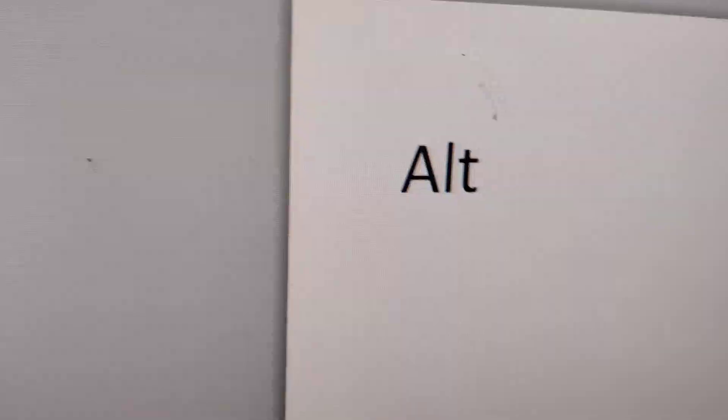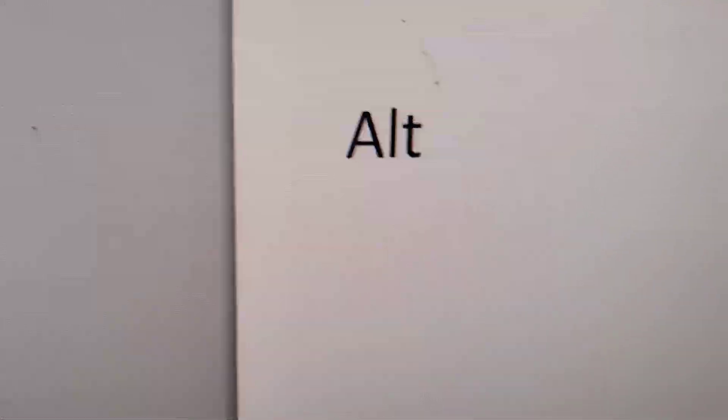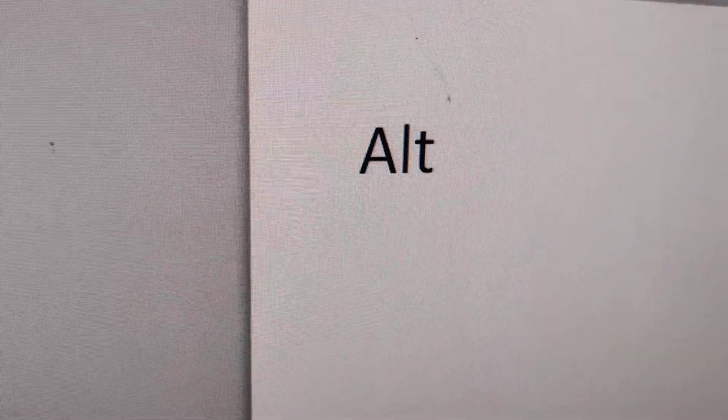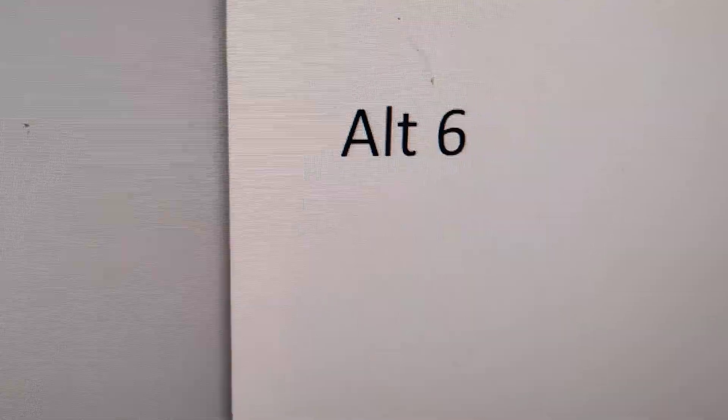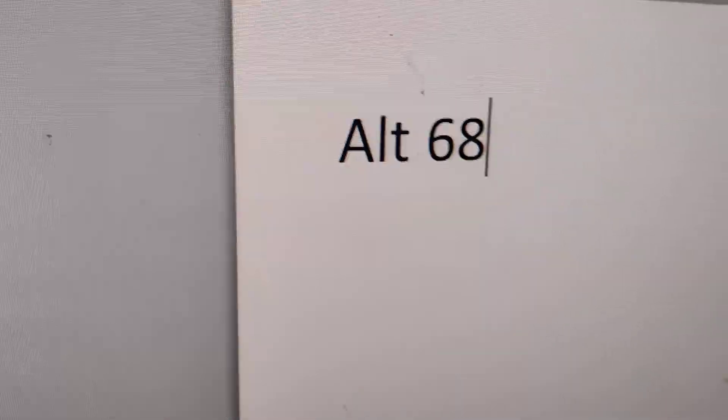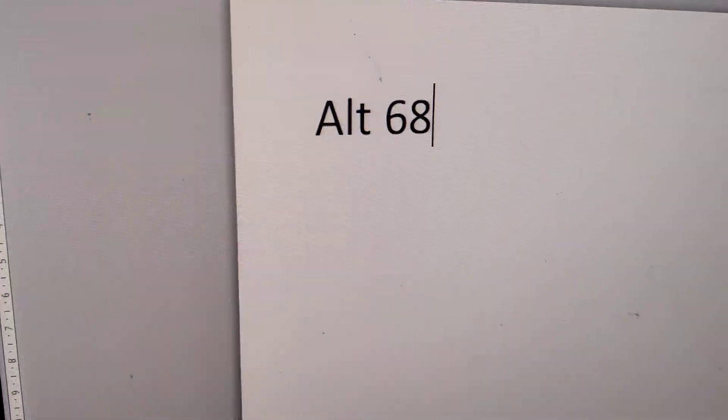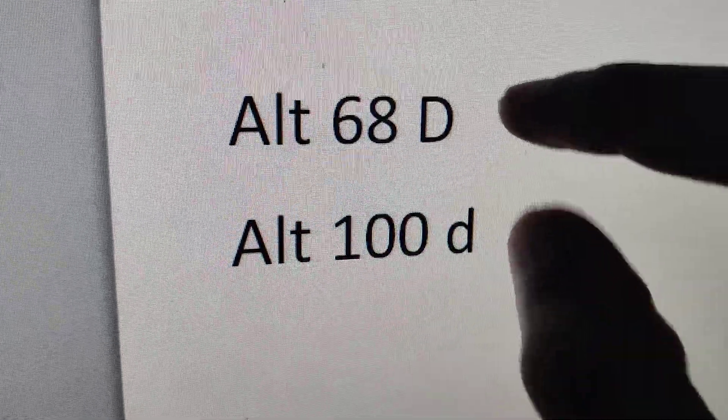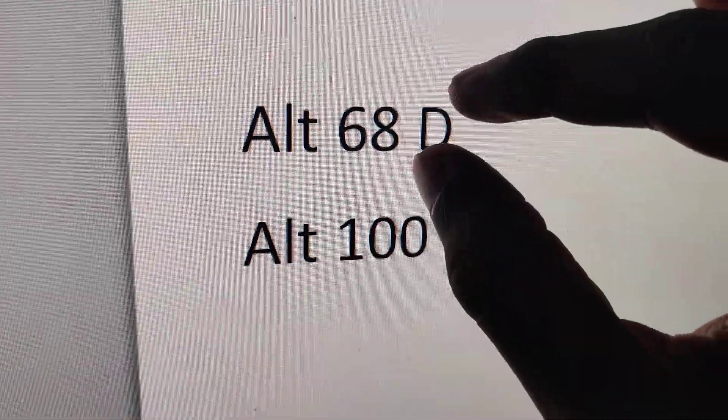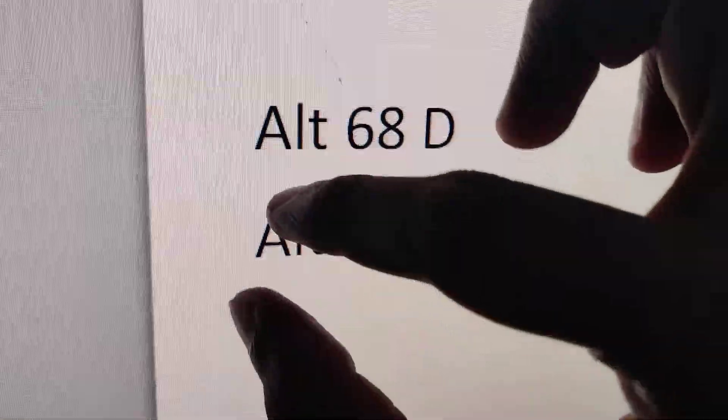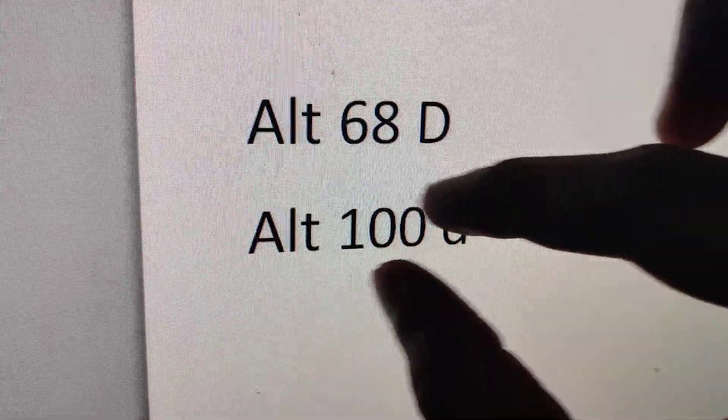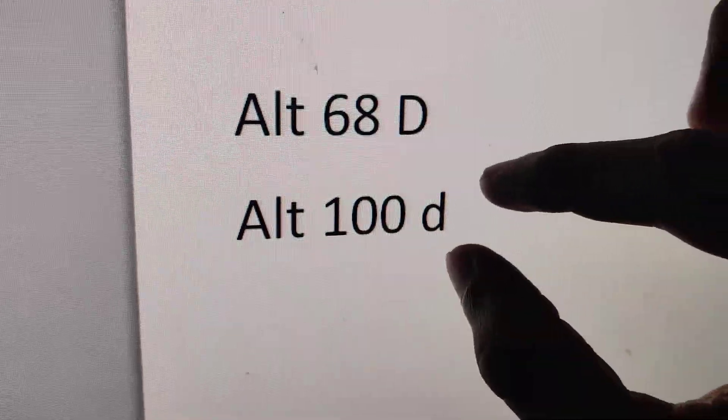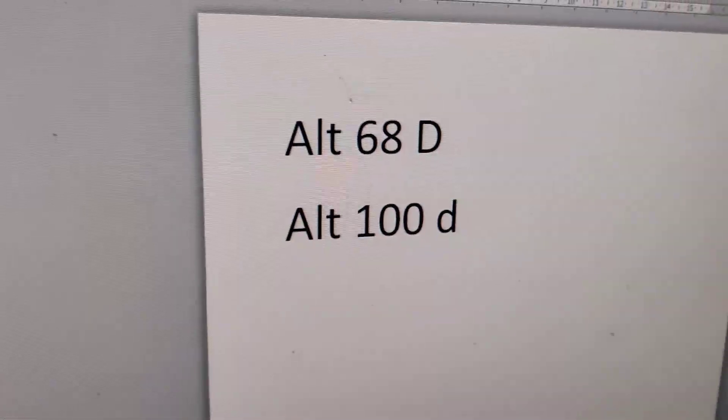The shortcut for typing the capital letter D is Alt 68 in your Windows computer. If you press Alt 68, you will get a capital letter D, and if you type Alt 100, you will get a small letter D.